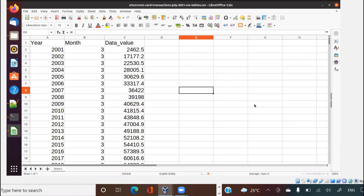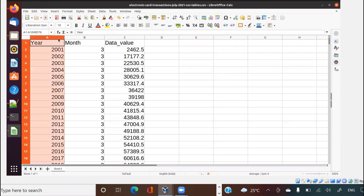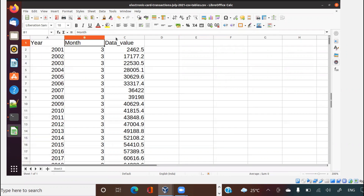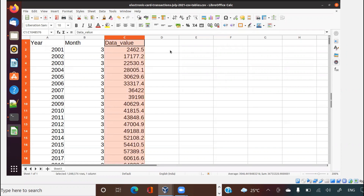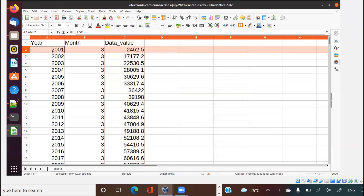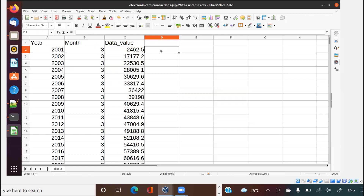I'm inside my Unix box and I have an Excel sheet here. This is very simple data — you have year, month, and data value. Data value is nothing but dollar value. This data is for a bank. The first row talks about in 2001, third month, what is the dollar volume for that bank through the first channel. I have removed some columns here to keep it simple.